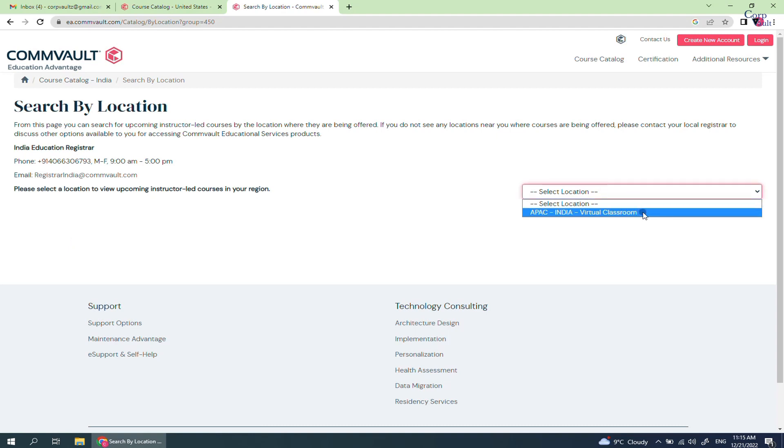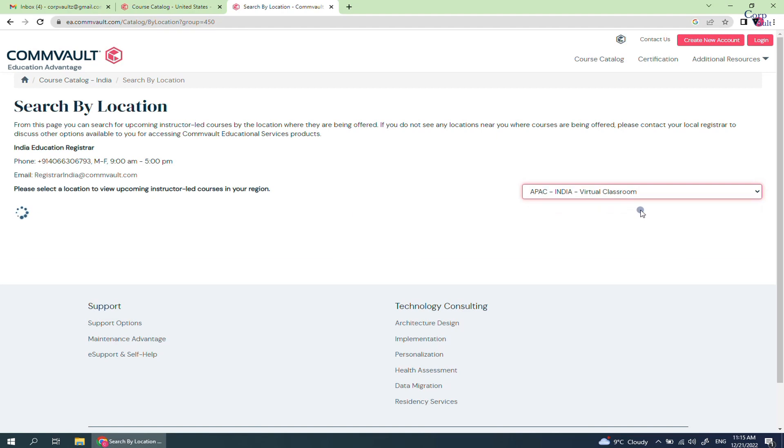Well, it seems there is no offline Instruction Lead Courses available. The one that is available is a virtual classroom. Let's select it. Only one virtual class is available.